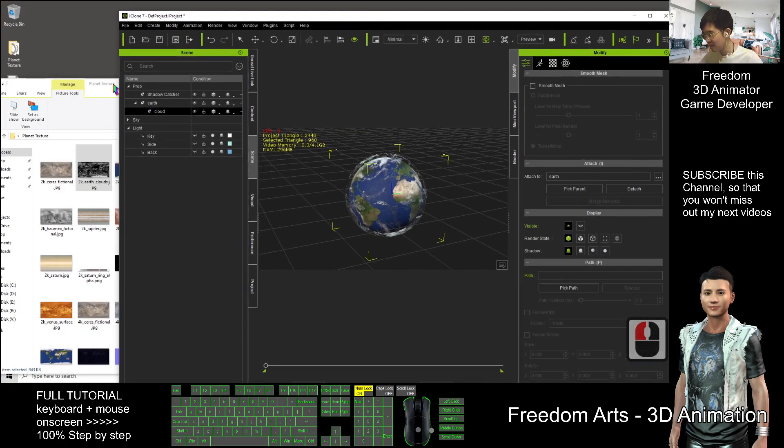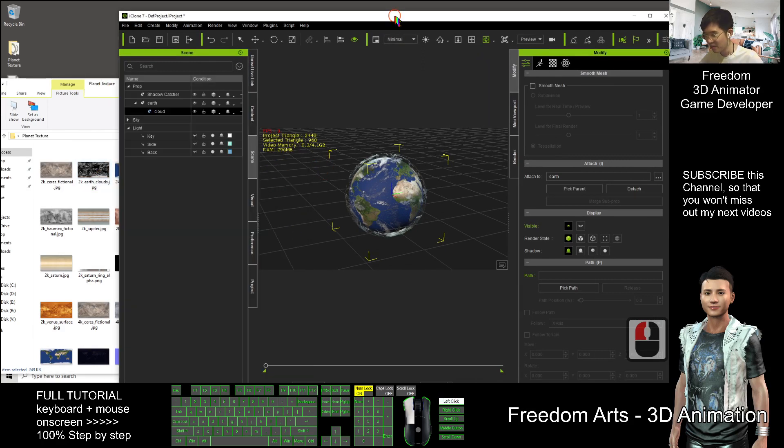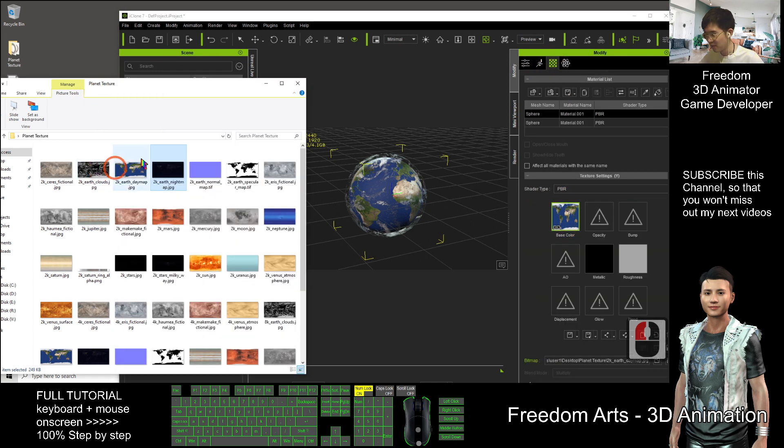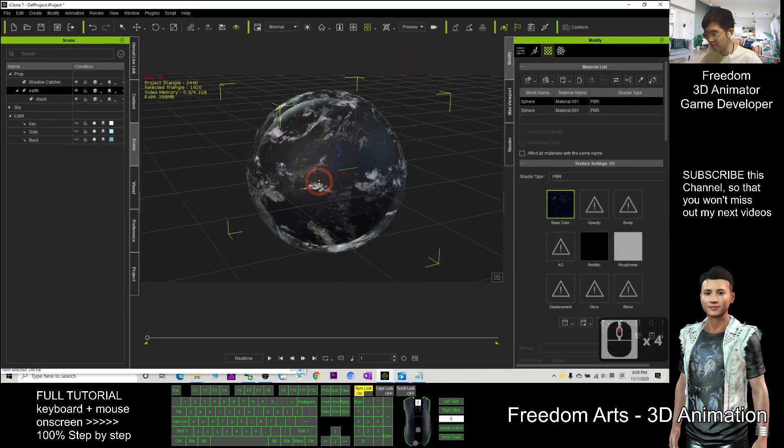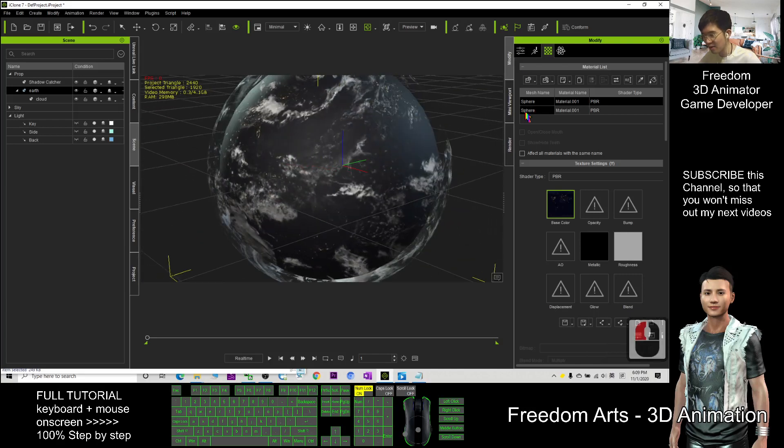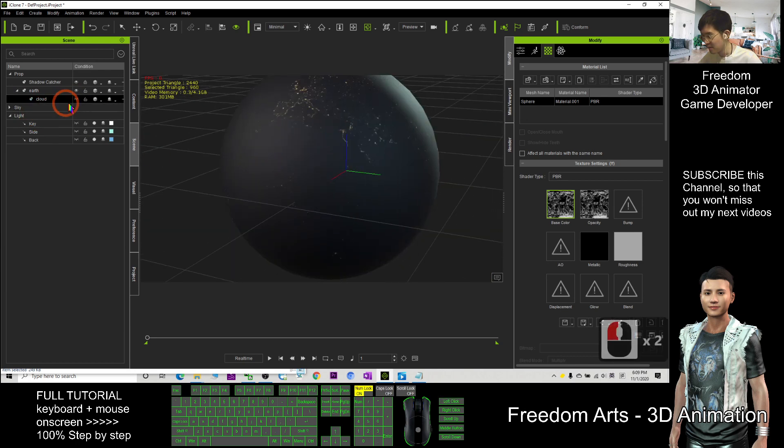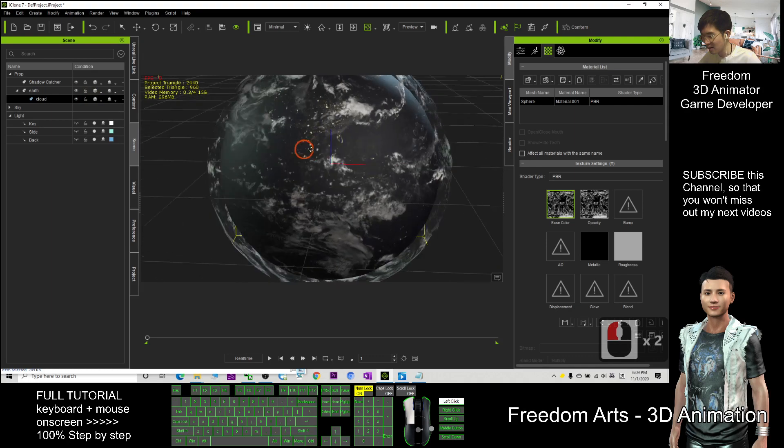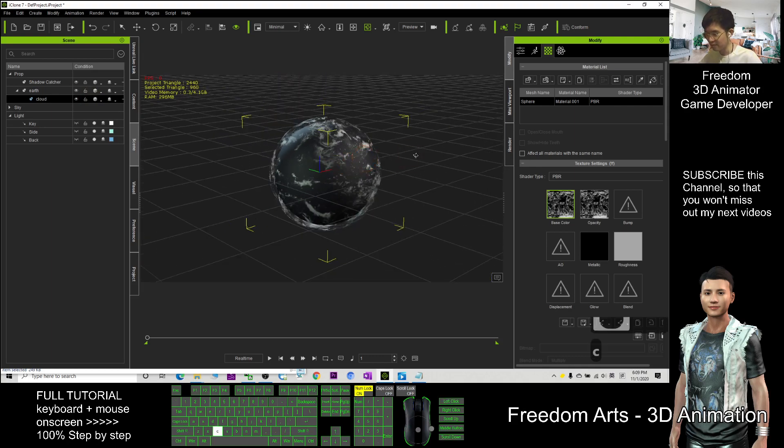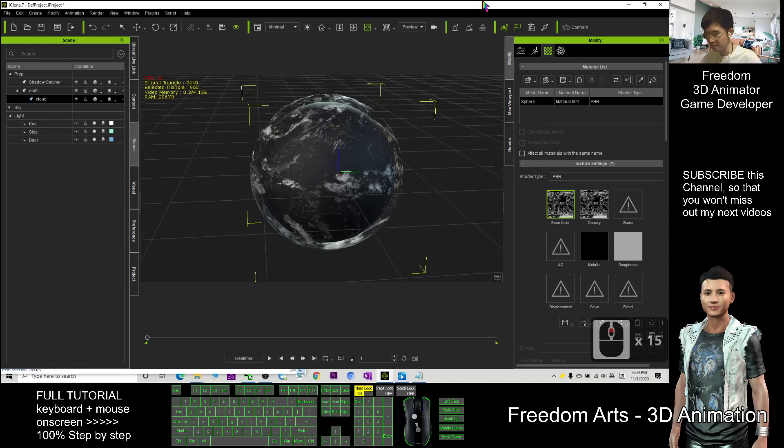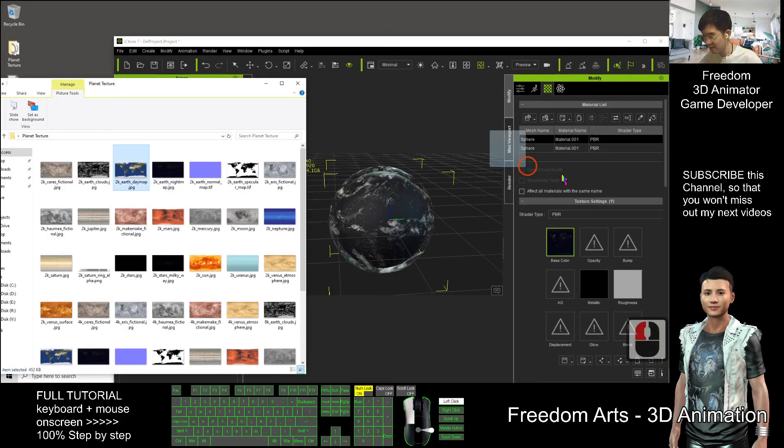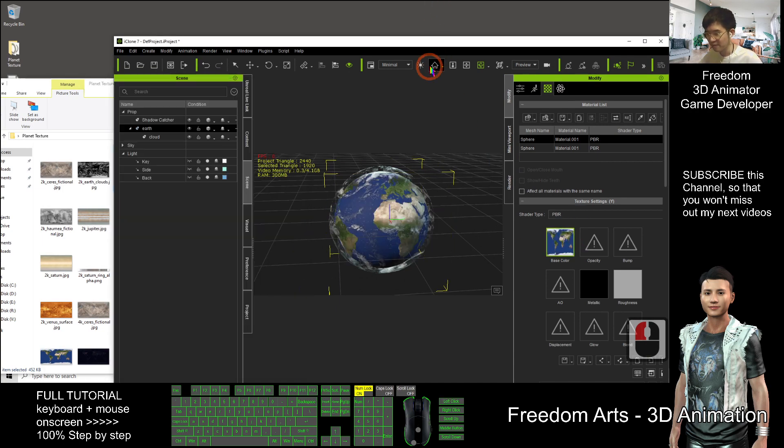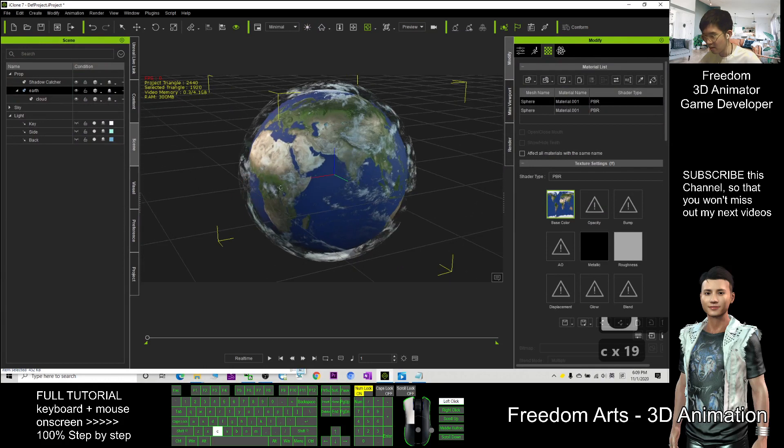This is how we can create the realistic Earth, and that is really easy. You also can create some nighttime. Which one is the nighttime? The nighttime is here. You click the Earth, click here the texture. You also can create a nighttime, drag it here. Then the cloud, you should make it invisible or visible, it is up to you.